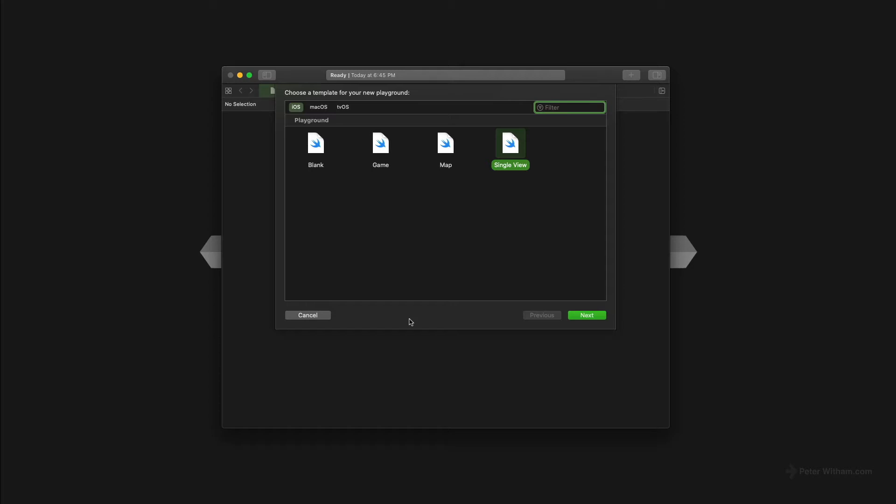I've got the Xcode 12 beta here right now. This is beta 4. Interestingly, in this day and age where we have SwiftUI, you still don't have a template, a way to make a SwiftUI Playground straight out of the box.